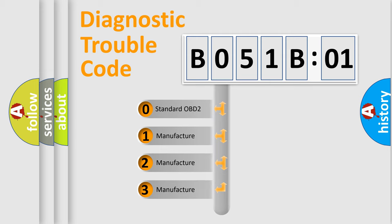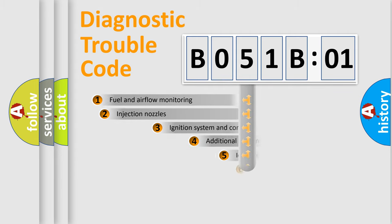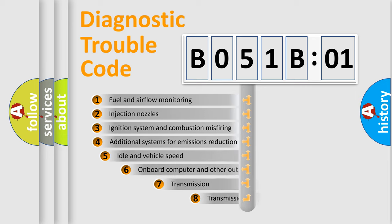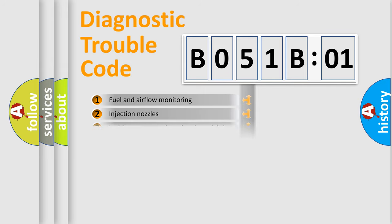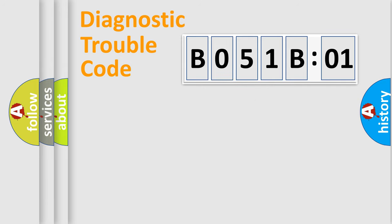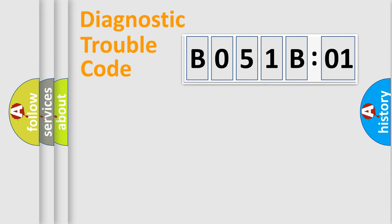If the second character is expressed as zero, it is a standardized error. In the case of numbers 1, 2, or 3, it is a more specific expression of the car-specific error. The third character specifies a subset of errors. The distribution shown is valid only for the standardized DTC code. Only the last two characters define the specific fault of the group.